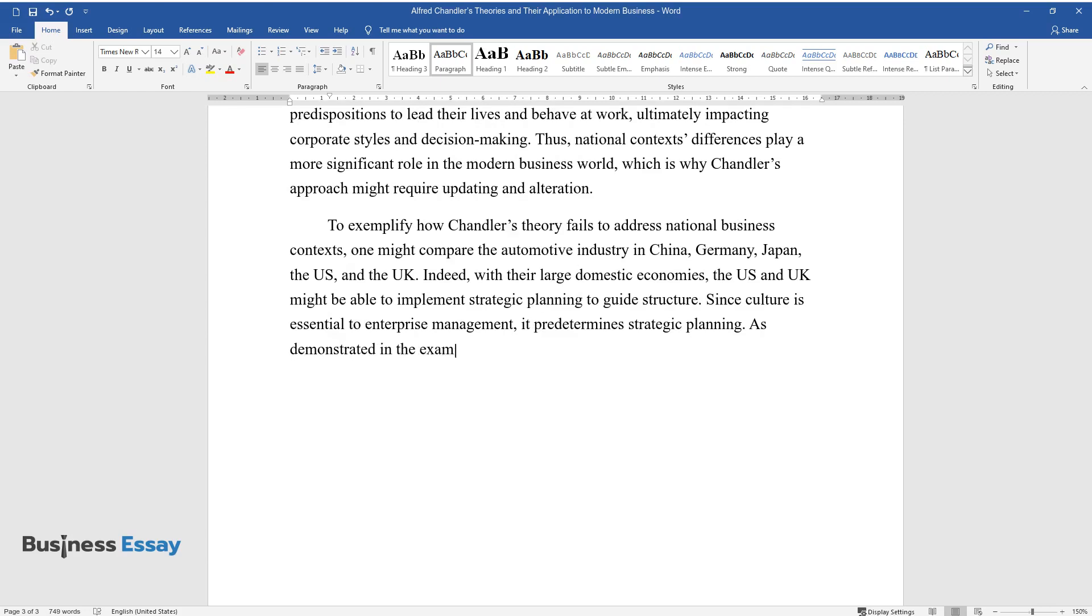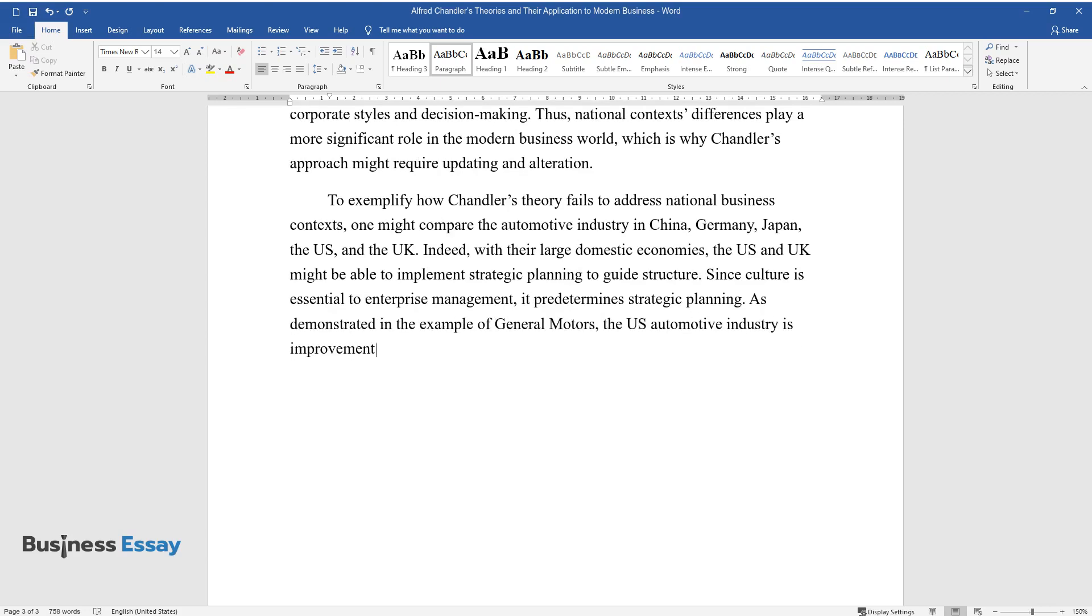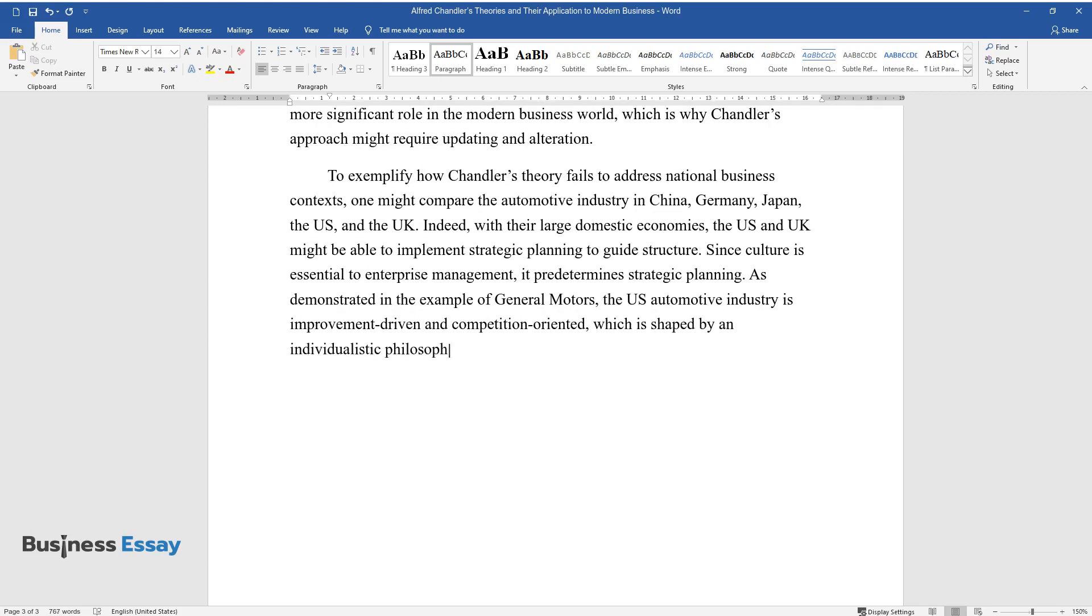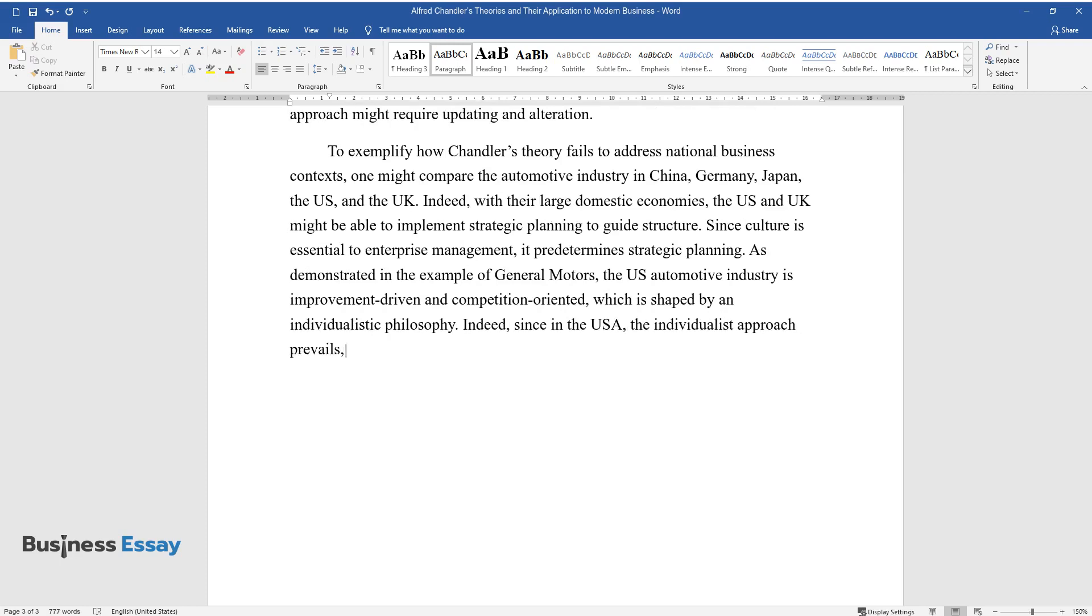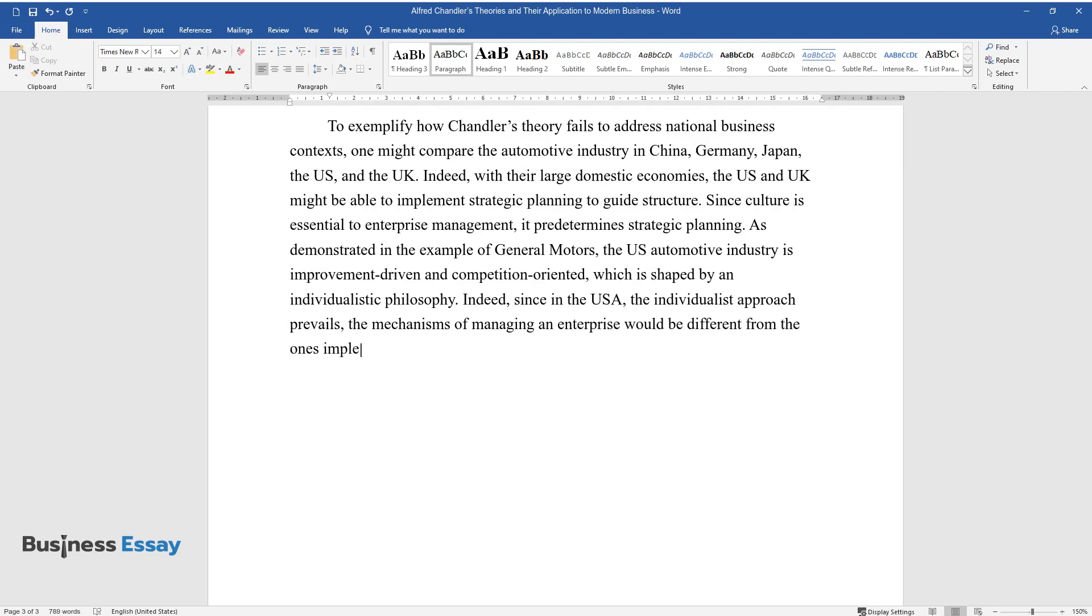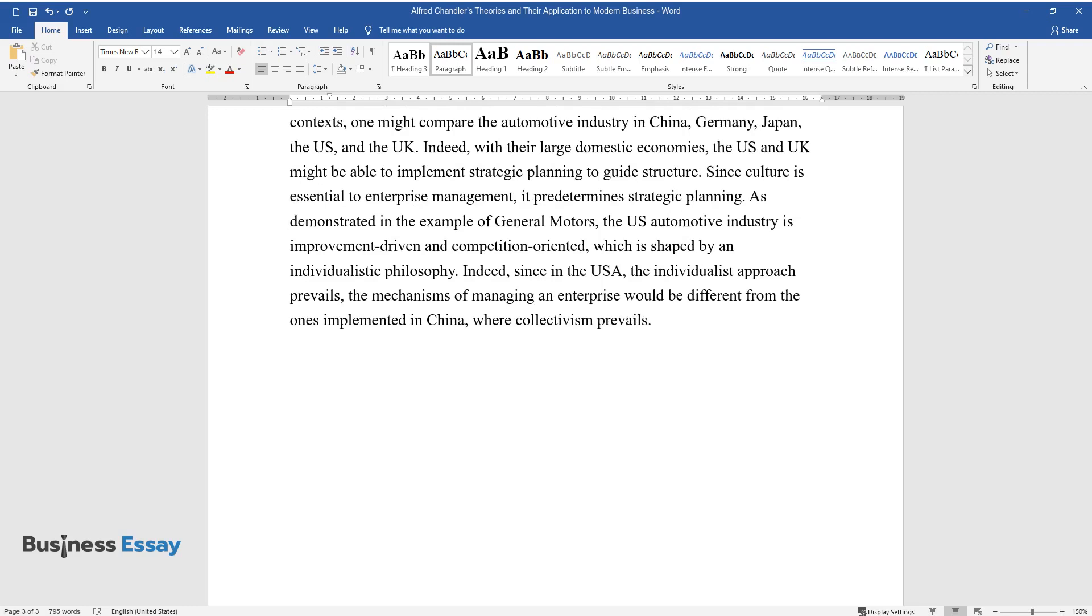As demonstrated in the example of General Motors, the U.S. automotive industry is improvement-driven and competition-oriented, which is shaped by an individualistic philosophy. Indeed, since in the USA, the individualist approach prevails, the mechanisms of managing an enterprise would be different from the ones implemented in China, where collectivism prevails.